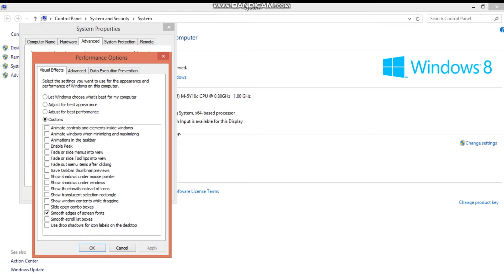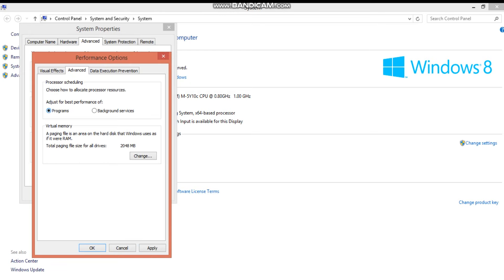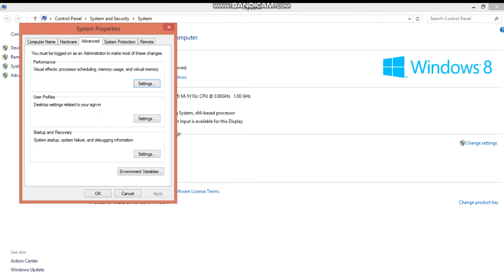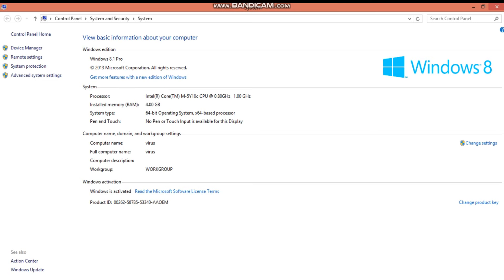Click on apply, and then go to advanced and select programs instead of background services. Click apply.